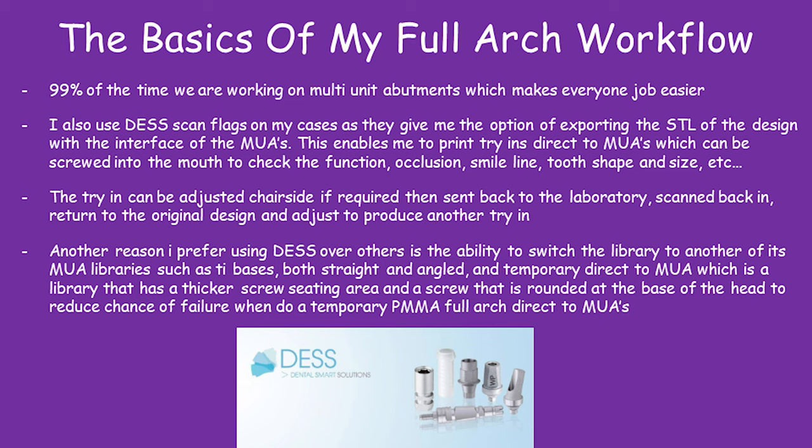The printed try-ins can be adjusted chair-side and sent back to the lab, so we can scan those back in, produce a second try-in, and it's very easy to do.